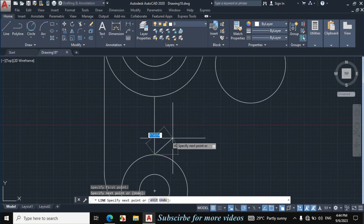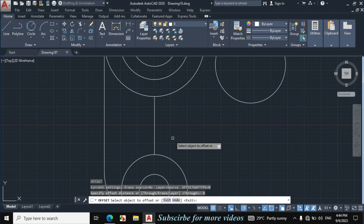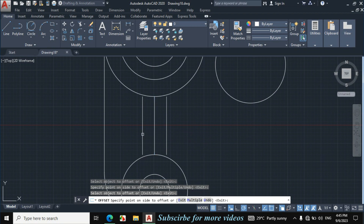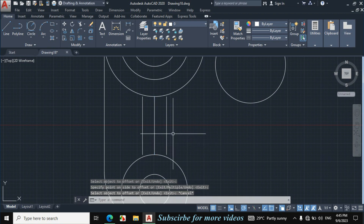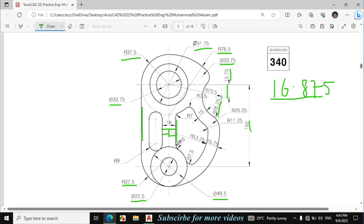Enter O for offset from the keyboard. Enter offset distance 9mm. Click on this line towards this side, click on this line towards this side. Now this fillet radius is also given — this fillet radius is 7mm and this is radius of 10mm.